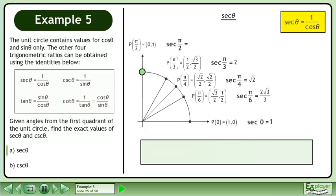Now we'll find the exact value of sec(π/2). sec(π/2) is equal to 1 over cos(π/2). The cosine of π/2 is equal to 0. 1 divided by 0 is undefined. The exact value of sec(π/2) does not exist.